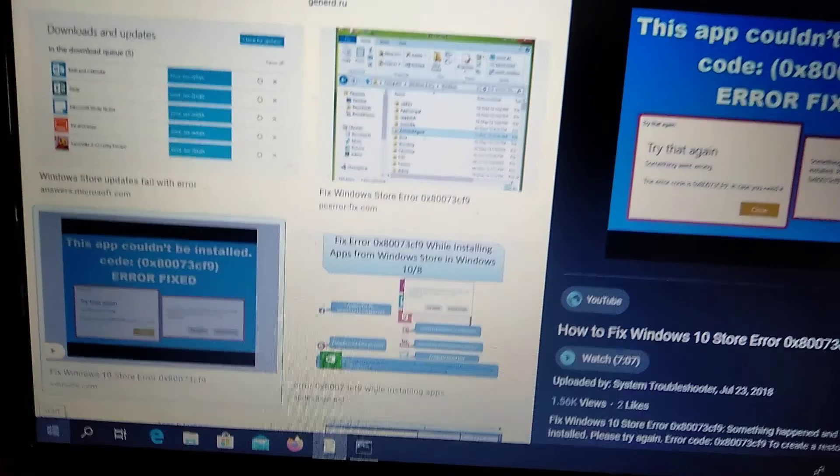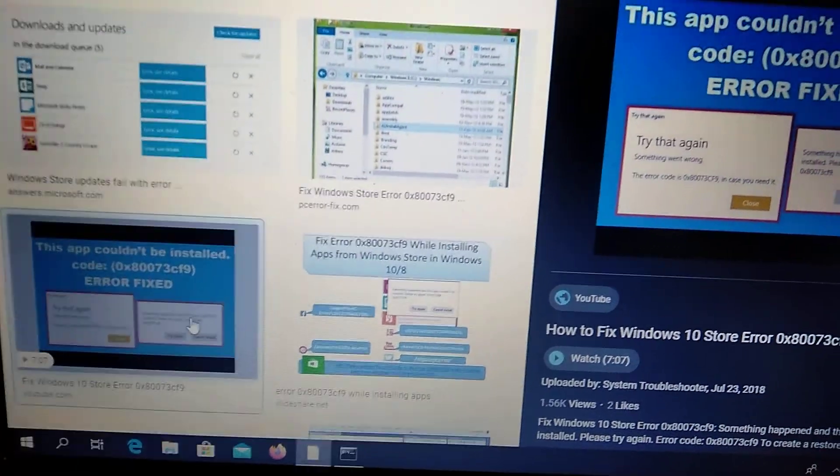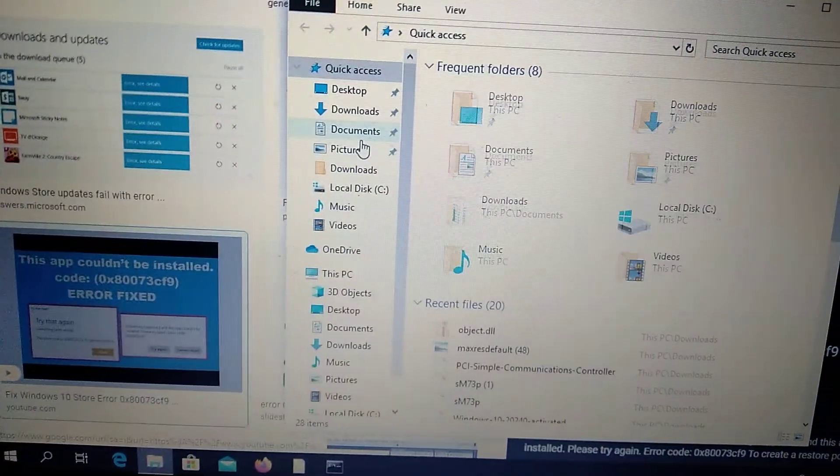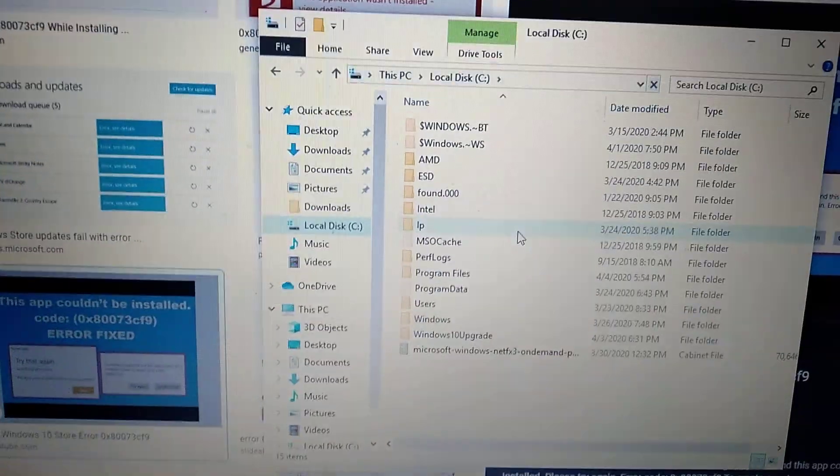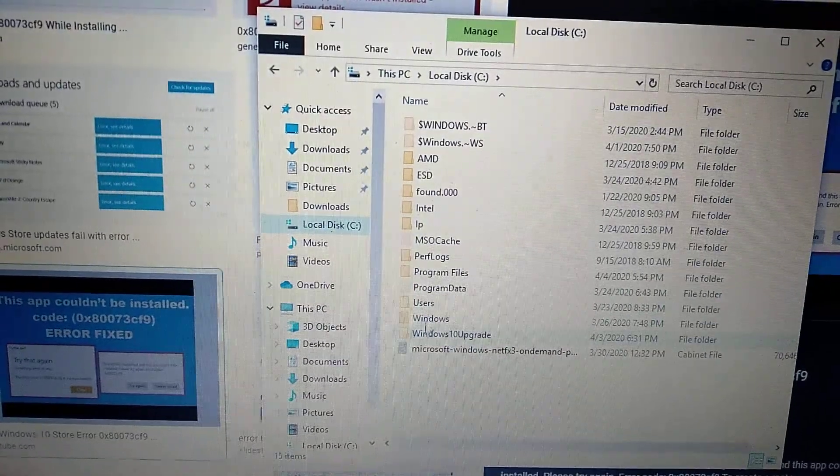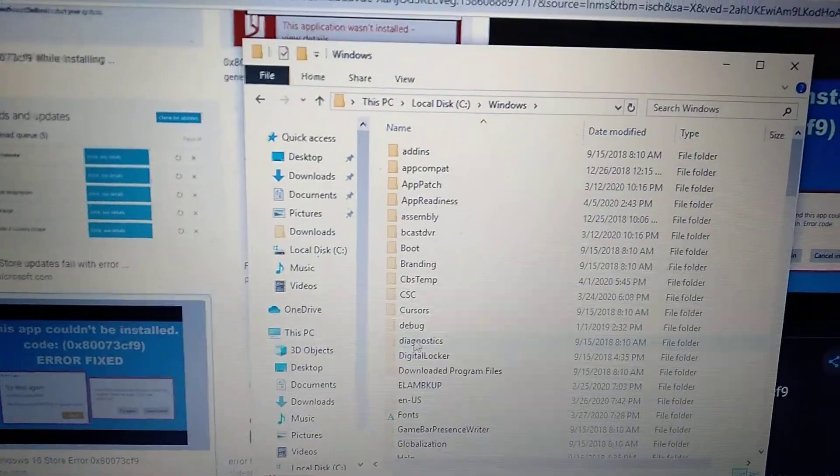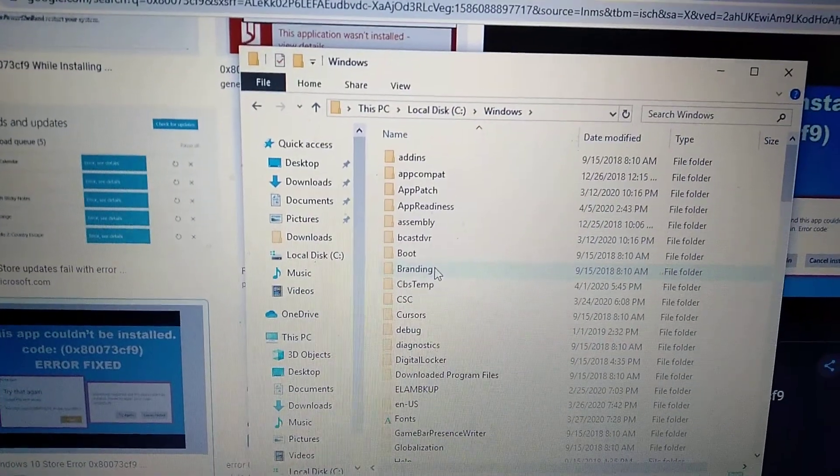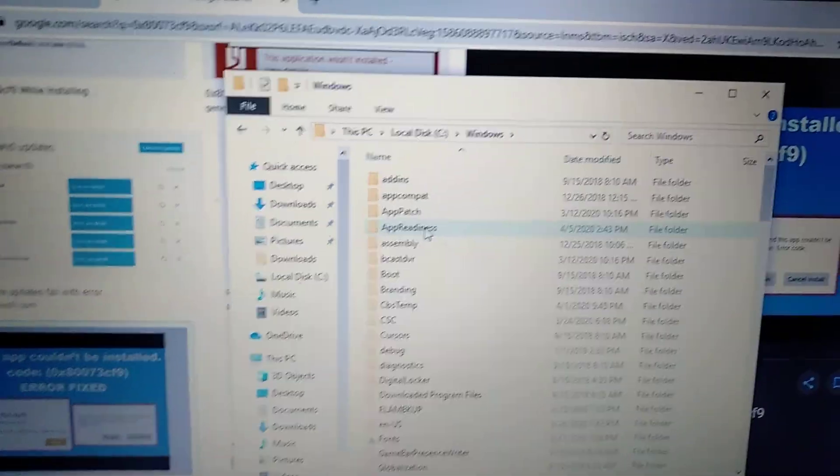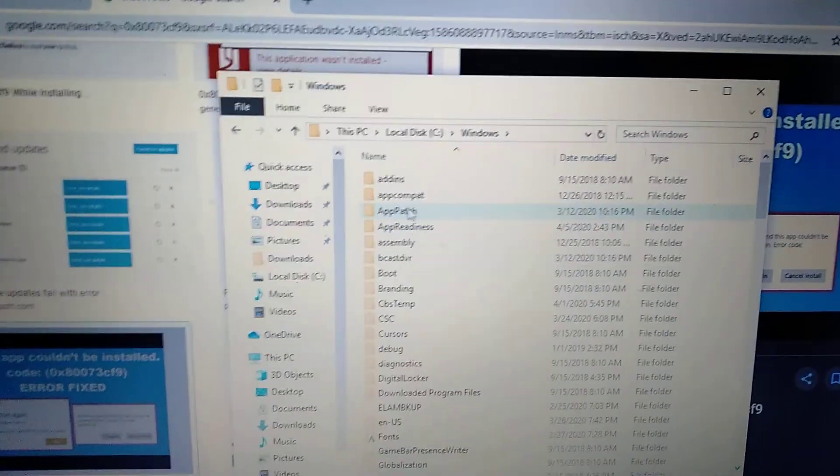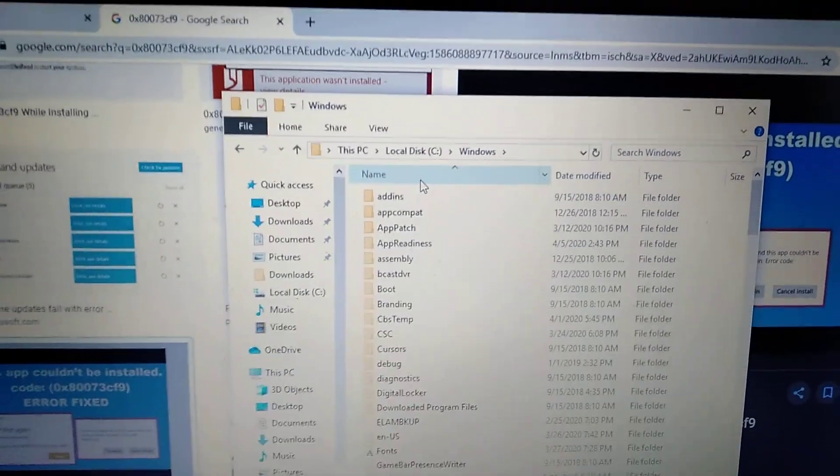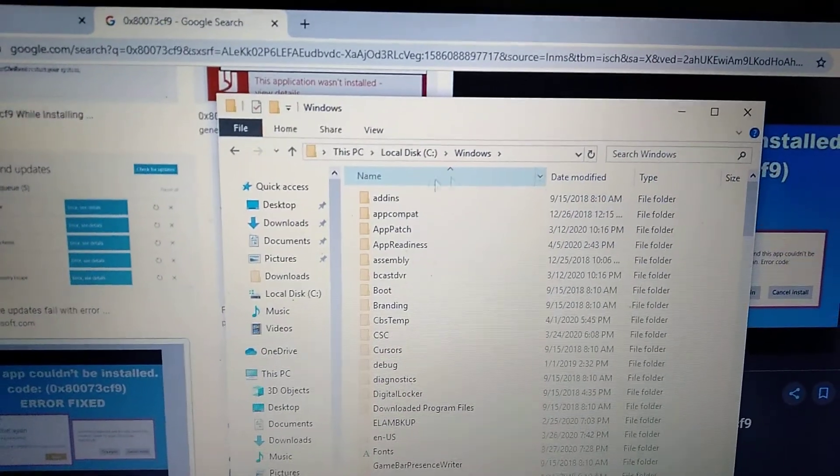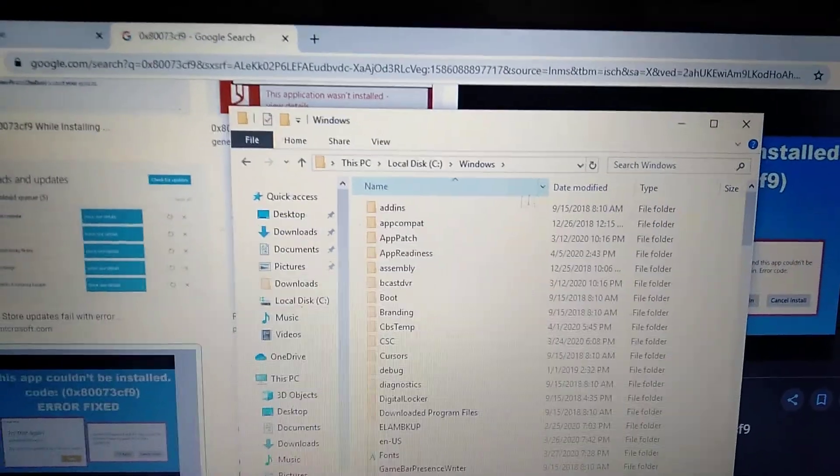First, we need to open My Computer and go to our local disk, to Windows. In our disk, please check if you sort by name.